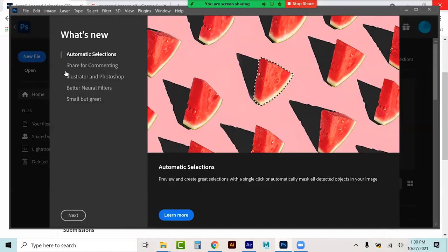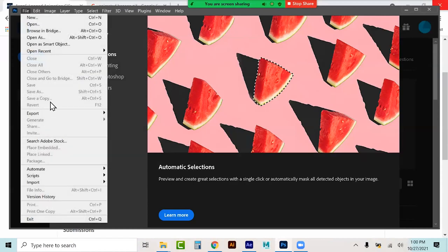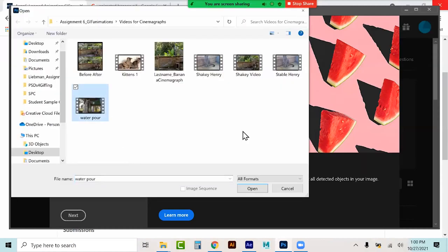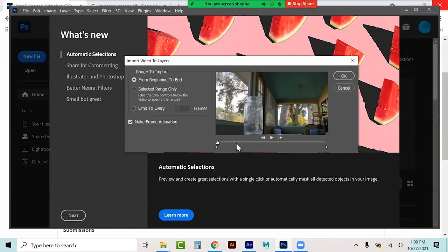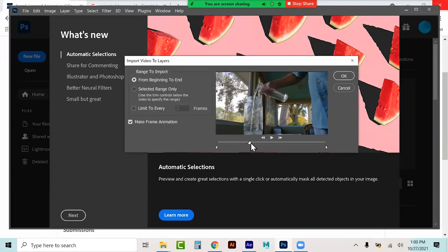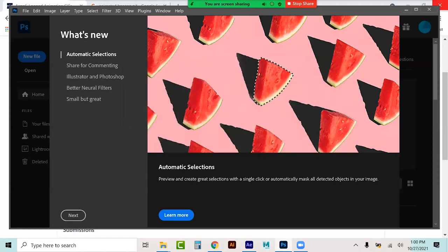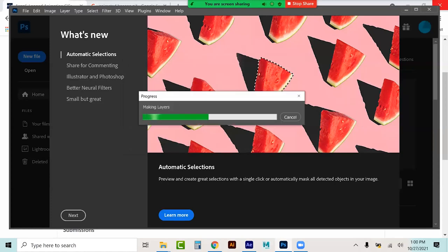Let's do another one. I have an image here — import Video Frames to Layers — it's called water pour, and I literally did this using a tripod. I could come through here and find the section I only want to use, select the range only. Whether I limit to every two frames or bring it all in because I want a much higher-quality cinemagraph — I want it to be very smooth — so I'm just going to leave it and not limit it. It's going to convert this to layers and frames.